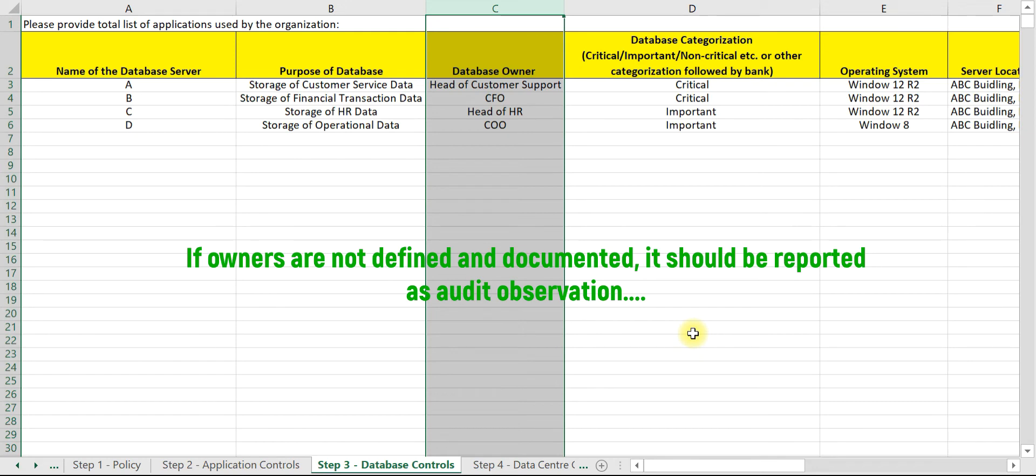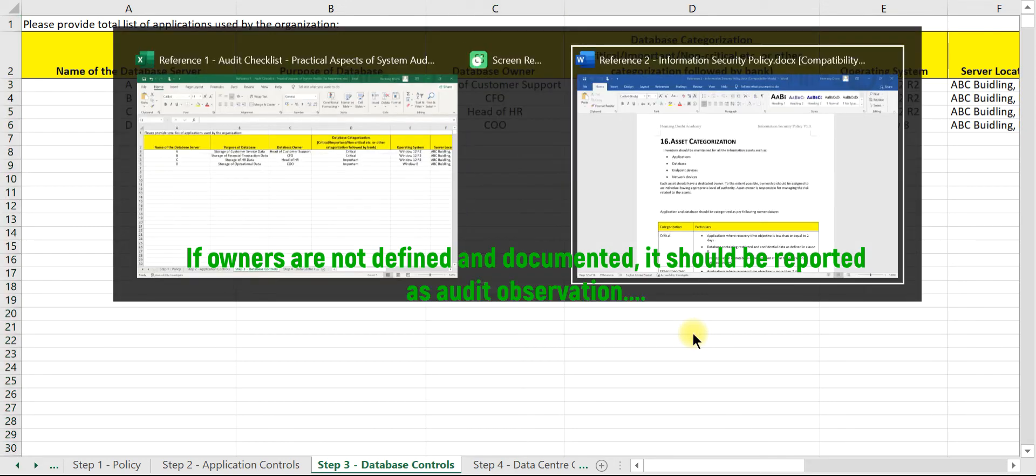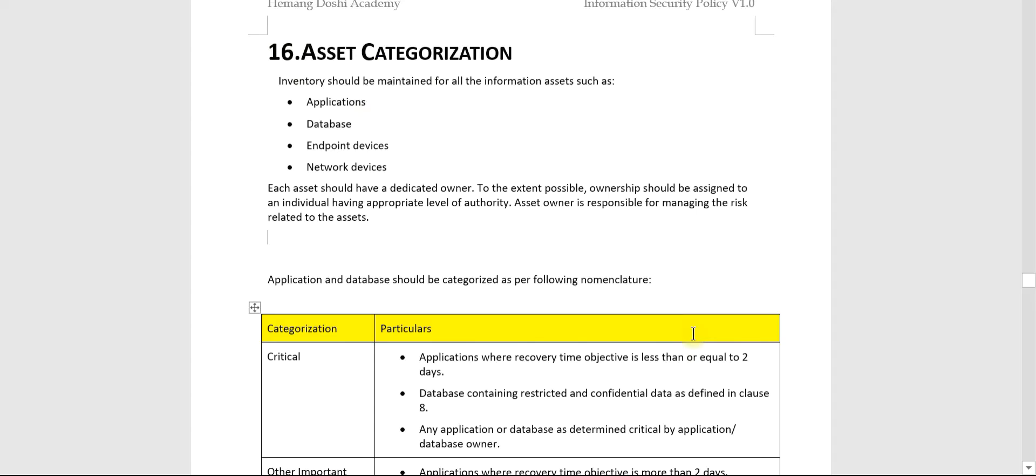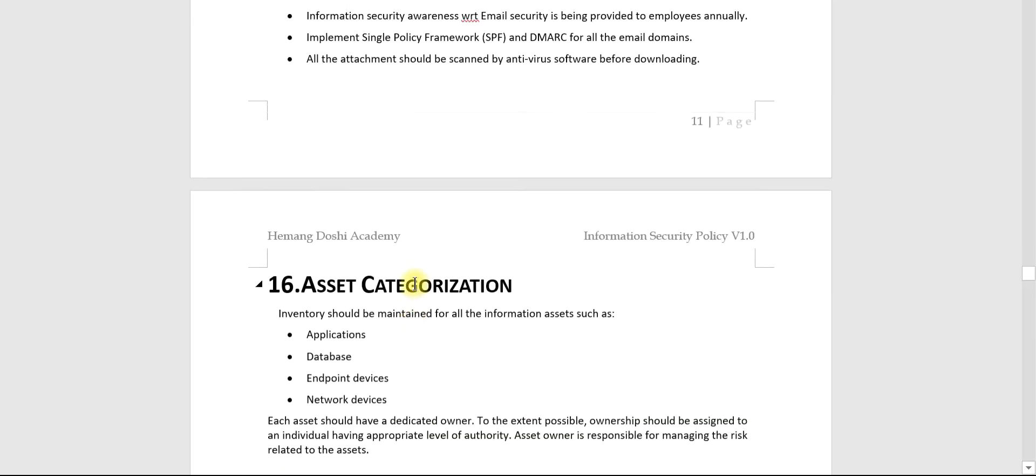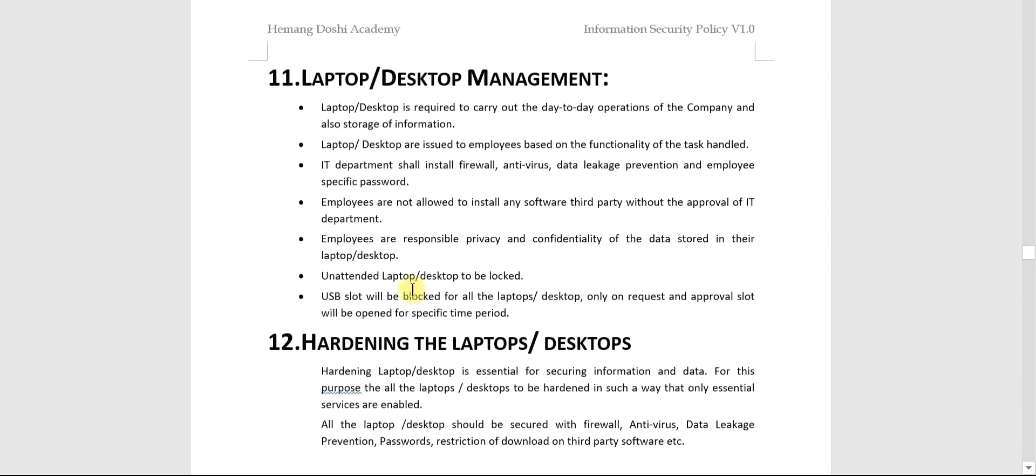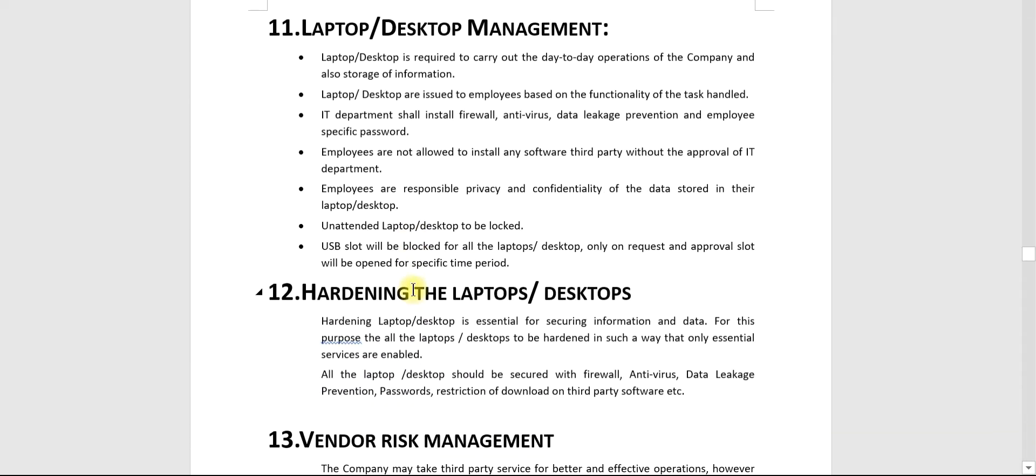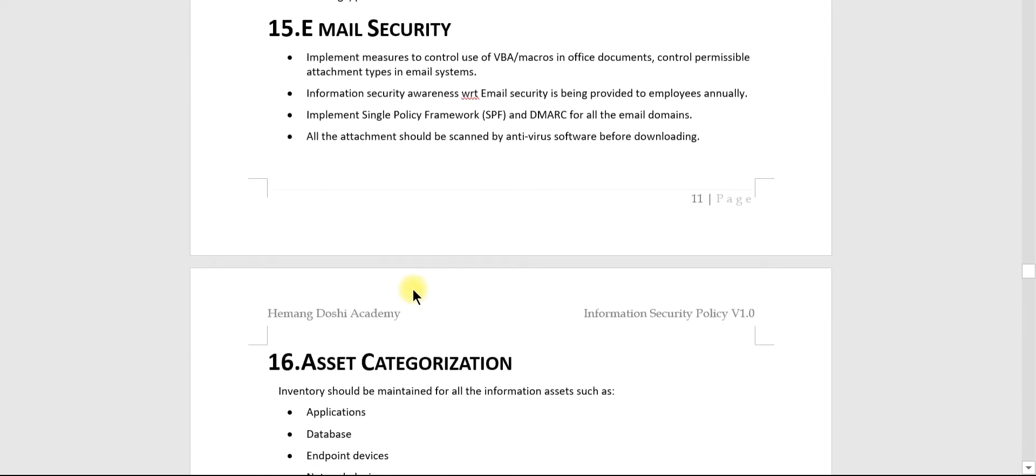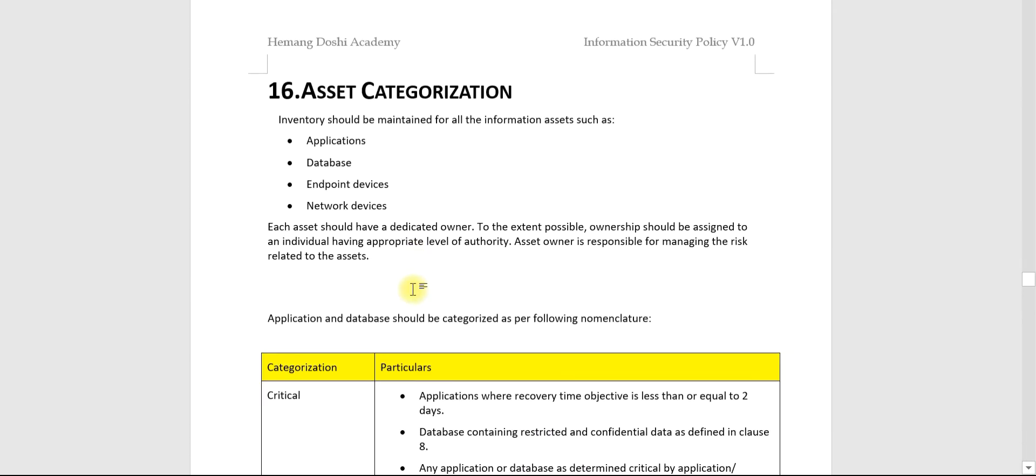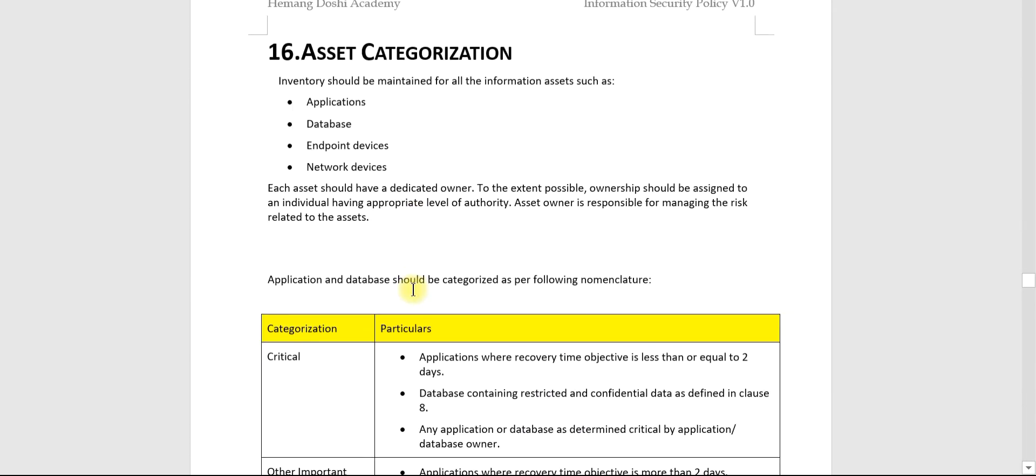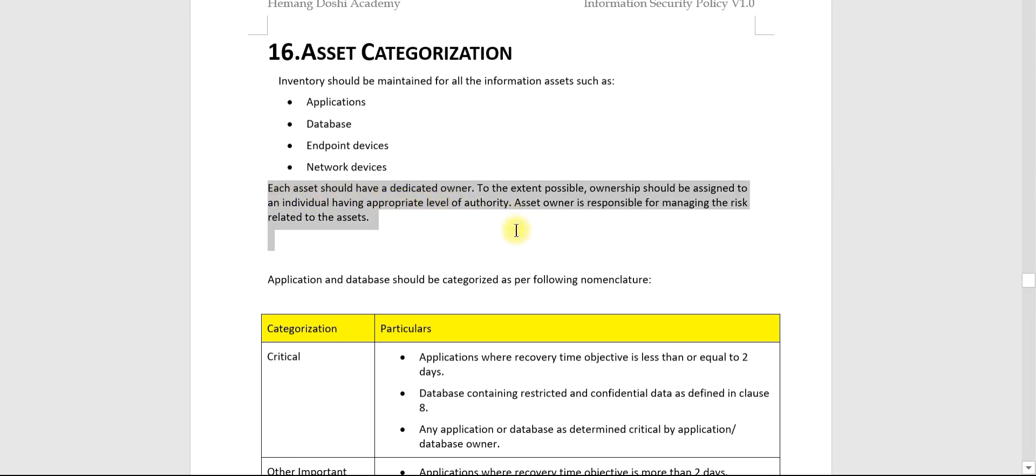Let us check the requirements in the information security policy. This is the information security policy of the organization. In clause 16, Asset Categorization, there is a requirement for dedicated owner: each asset should have a dedicated owner, and to the extent possible, ownership should be assigned to an individual having an appropriate level of authority.